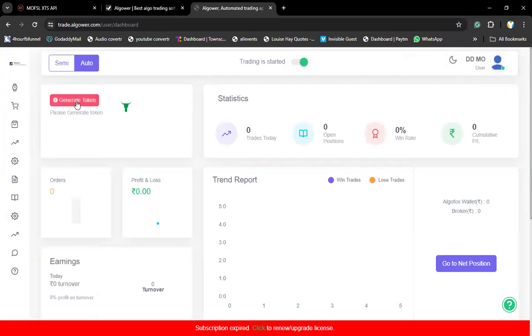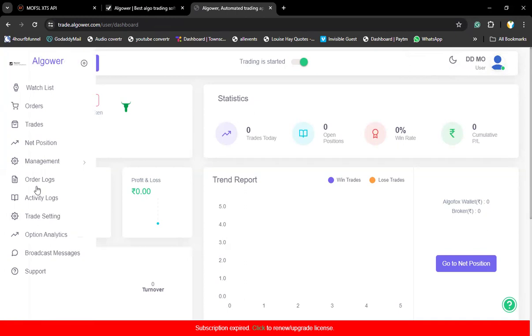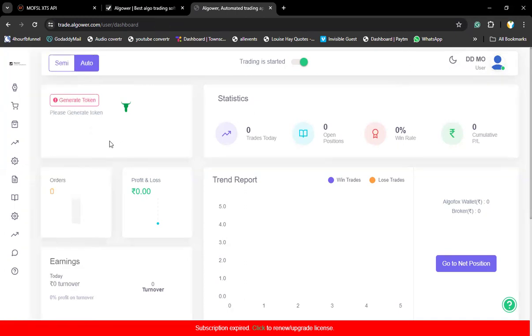After saving, come back to your dashboard by clicking the Algovar logo, then click on generate token. Right now, generate token is in red color. Once you click on generate token and have done all the proper settings, it will become green. That's it — that's the only thing you need to do. Your integration with Motilal Oswal is done. It is very easy. Just follow the instructions mentioned in the video and also follow the PDF shared by Motilal Oswal.